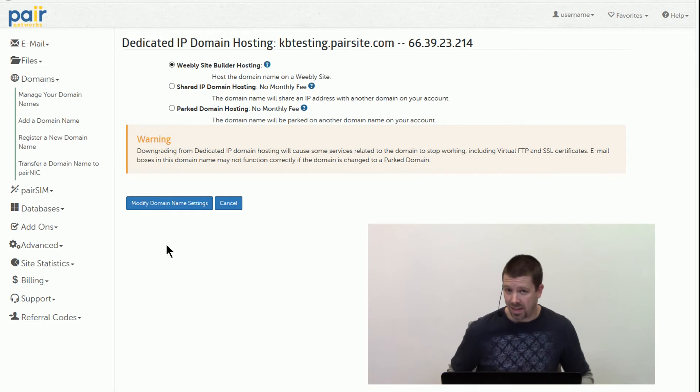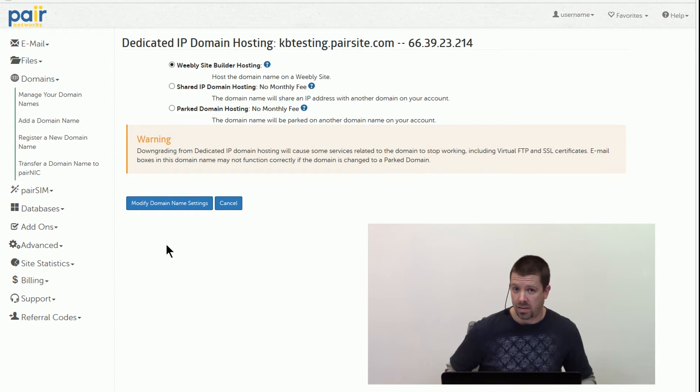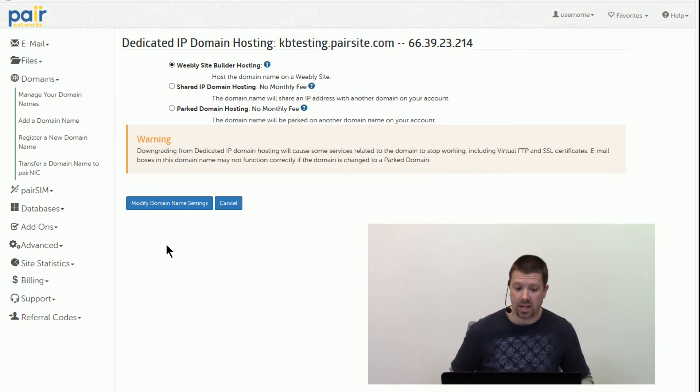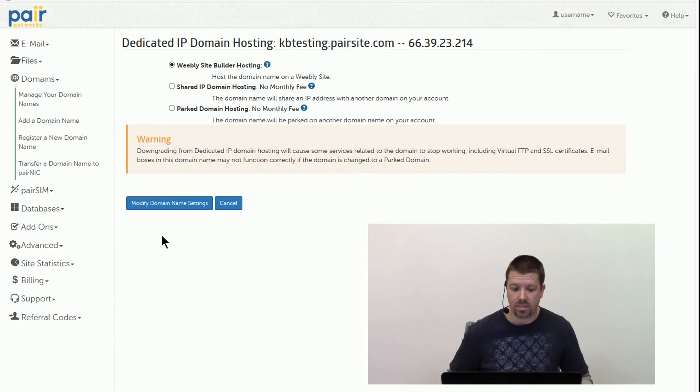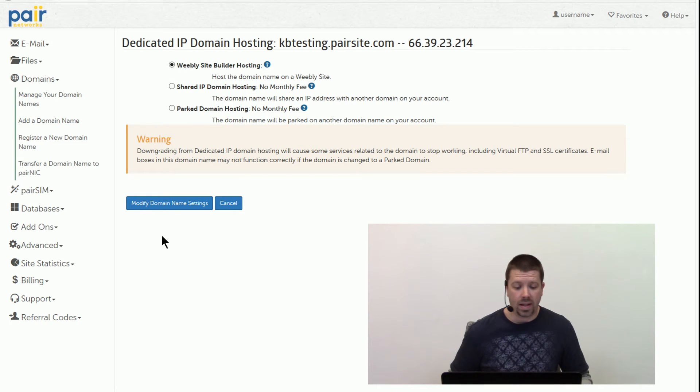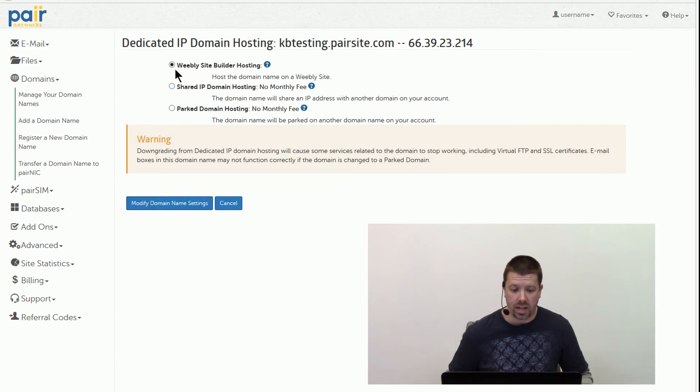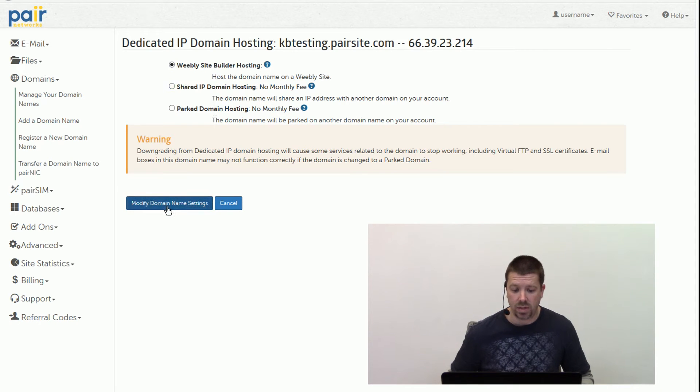Again, don't use a domain that's pointing to a site that's live, because this is going to switch everything over to pointing towards the Weebly server and take your site down. So we select Weebly Site Builder Hosting option.